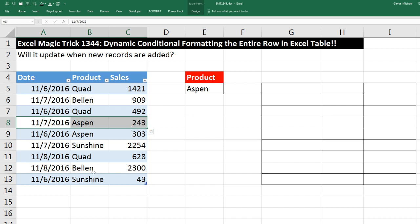Not only that, but if I add new records to the bottom of this Excel table, I want the conditional formatting to automatically update.